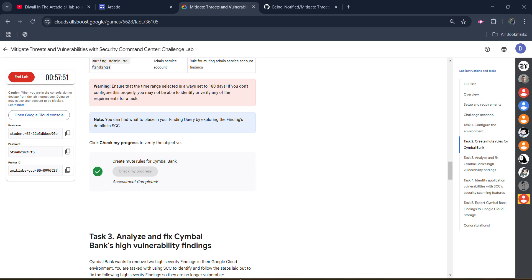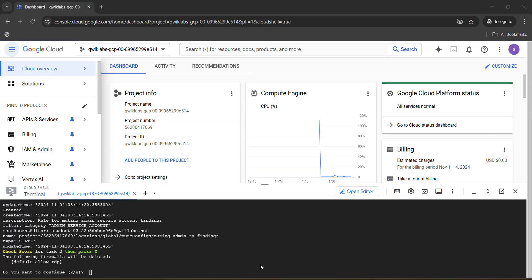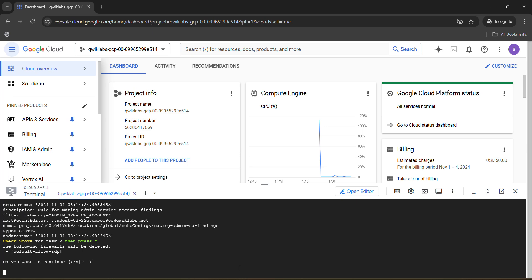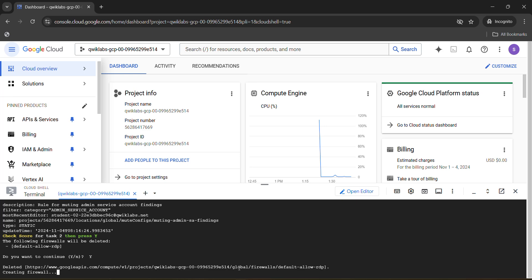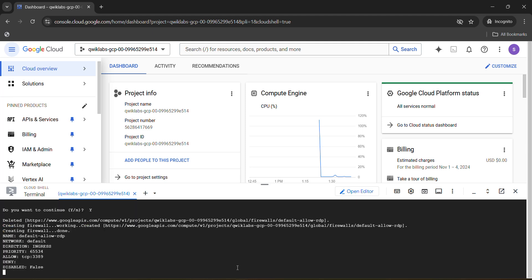Once you get the green tick your assessment for that task is completed. Come back to the terminal and press capital Y and hit Enter — you have to type capital Y and hit Enter. This command will now start to execute, and once it executes you will get a new link which is important to complete the next steps. It won't take long — just about 30 seconds.